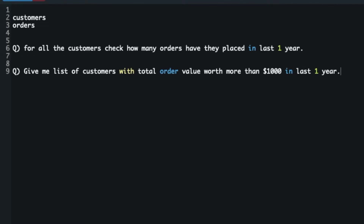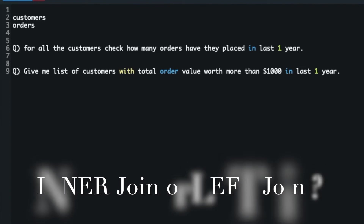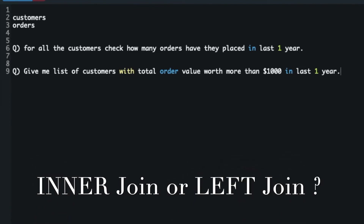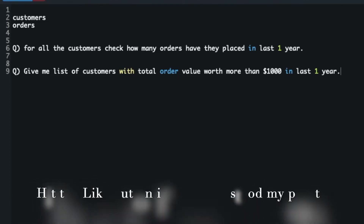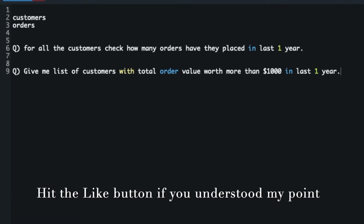Now if I ask you another question: give me a list of all the customers with total order value worth more than one thousand dollars in the last one year — which join will you use here? You will probably go with the inner join, because you want only customers that have made some order. You know the entry will be in the orders table for those customers, and the value should be more than one thousand dollars. So in this case you go with the inner join.